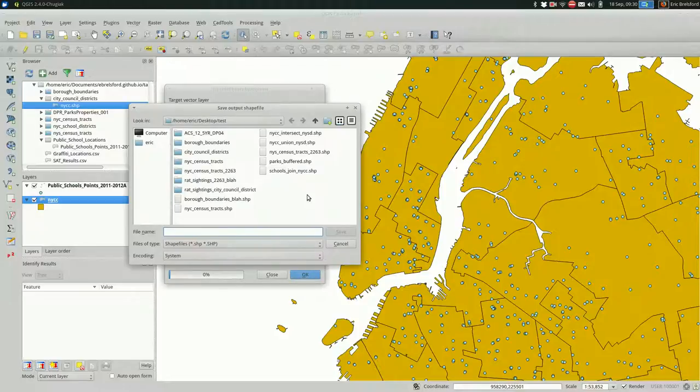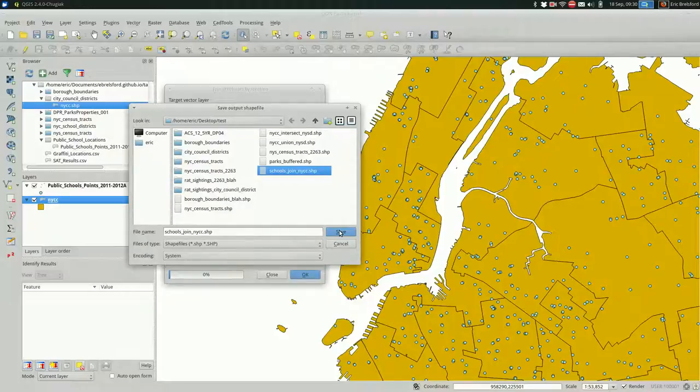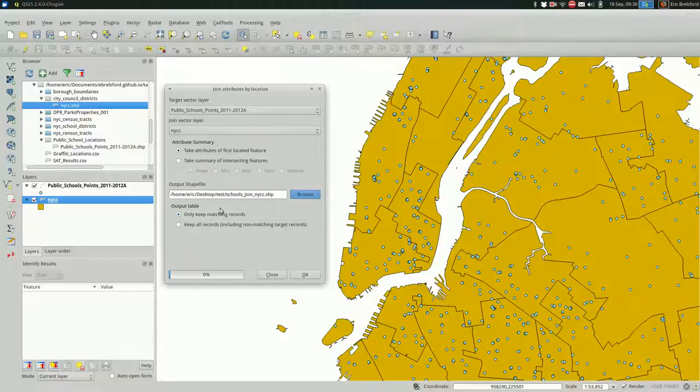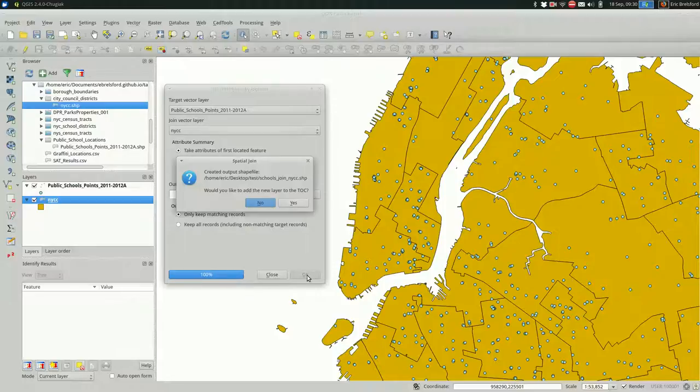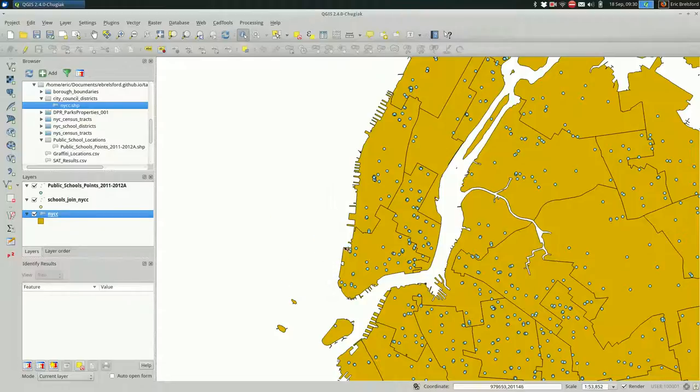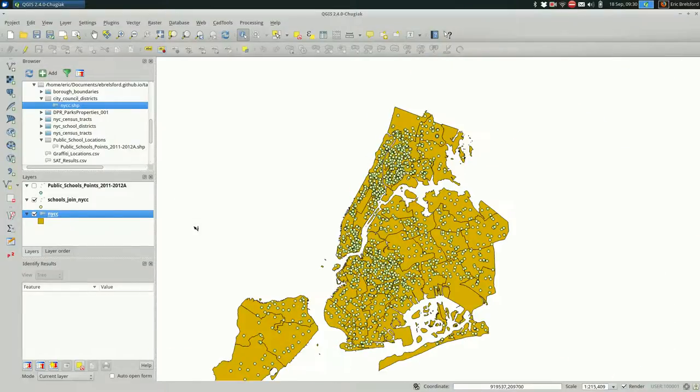I'm going to browse and I already have a file here that I'm going to overwrite. Schools join NYCC. I'm going to replace it. And I'm only going to keep schools that are actually in a city council district. And I'm adding that to my map.